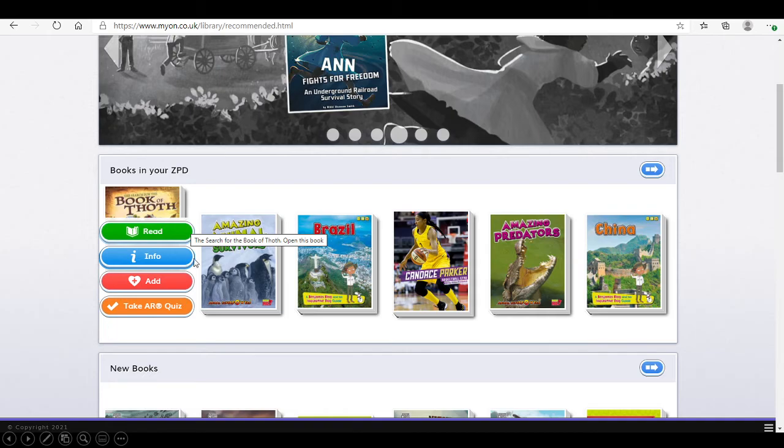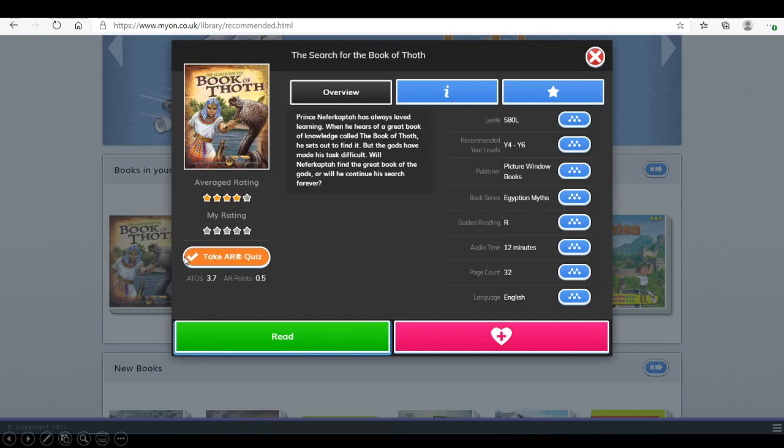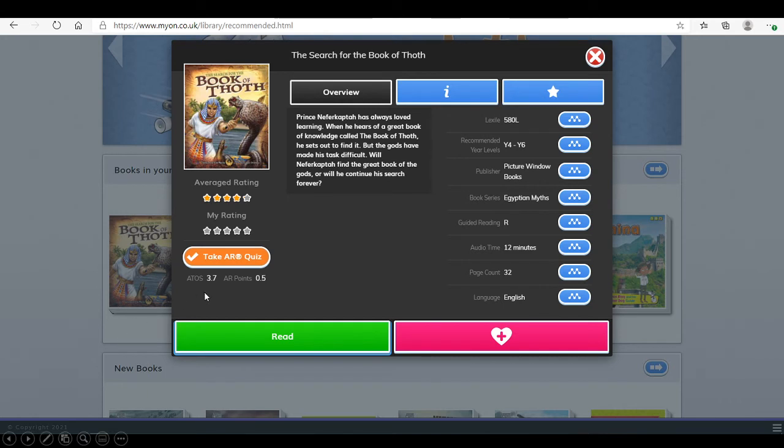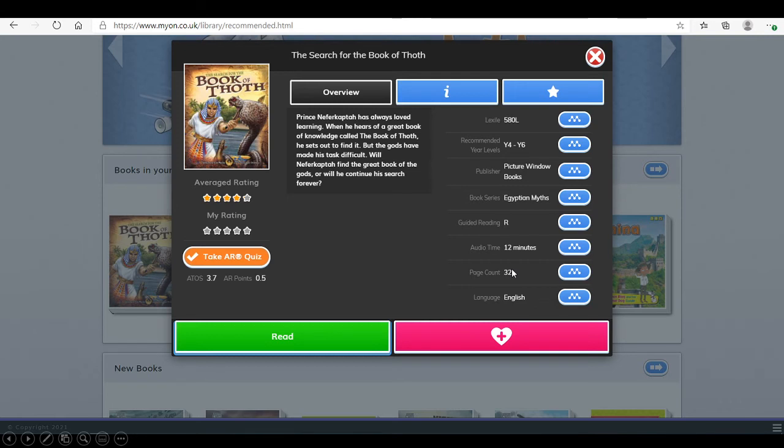If they click on the info button, it will give some information about the book. The level of the book. The year level between year four and year six on this one. How many pages there are in the book. How much time it may take if they wanted to listen to that book.